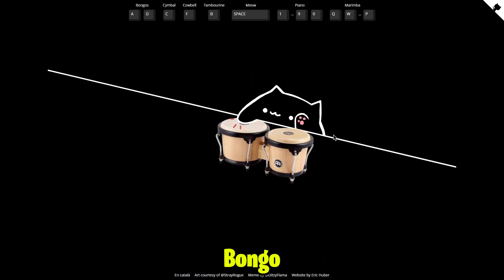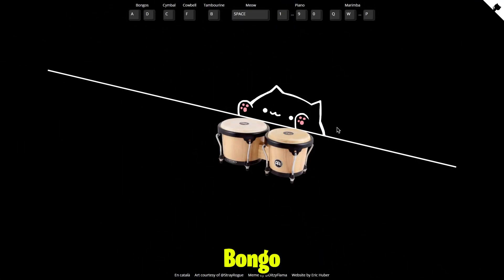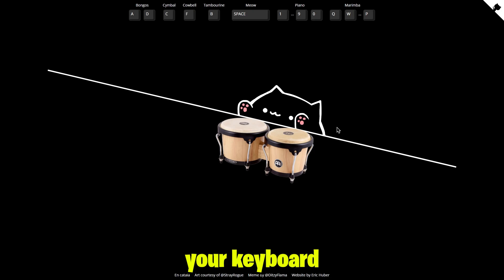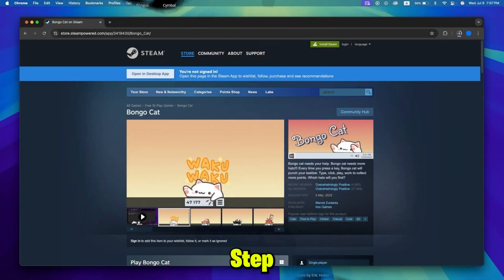Step 7: Play BongoCat. Now that the game is set up, you can start playing BongoCat on your Mac. Use your keyboard or mouse to tap along with the music and have fun.